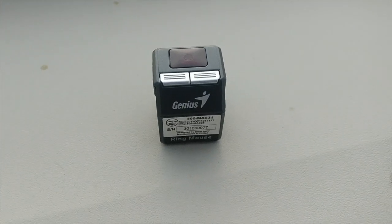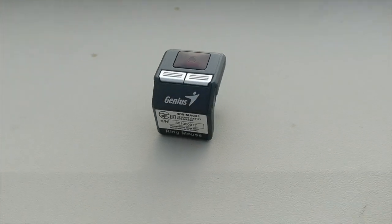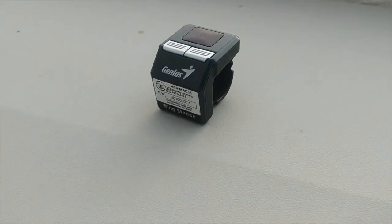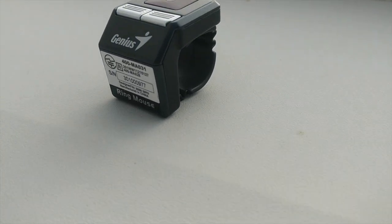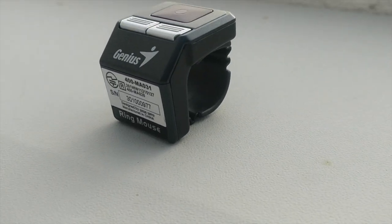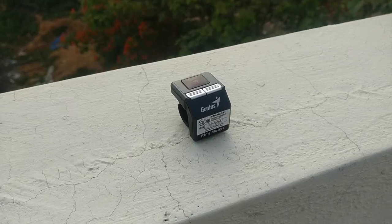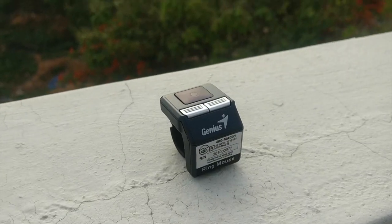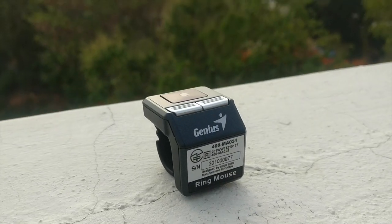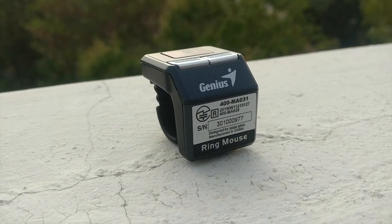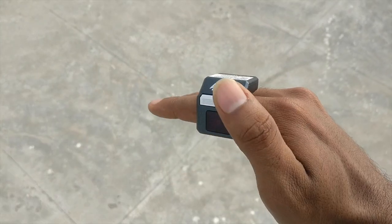Recently, I stumbled upon this gadget known as Ring Mouse. It actually took me a while to figure out what it is and how it works as there were no available instruction manuals or an official website.